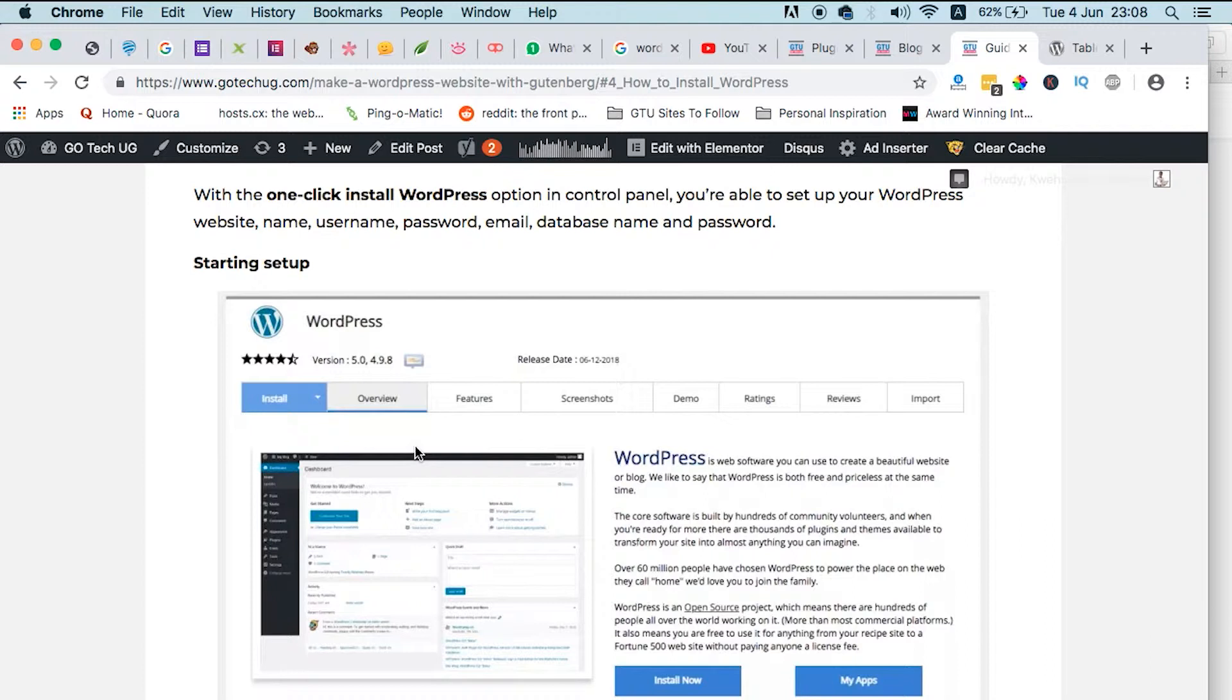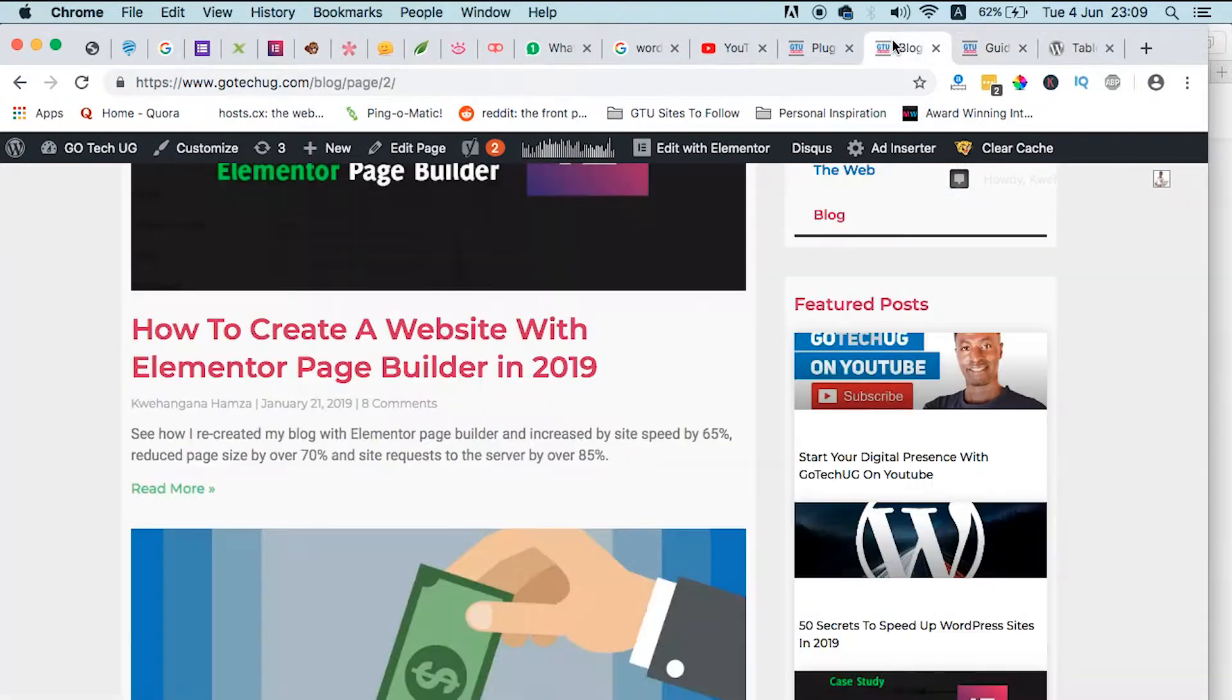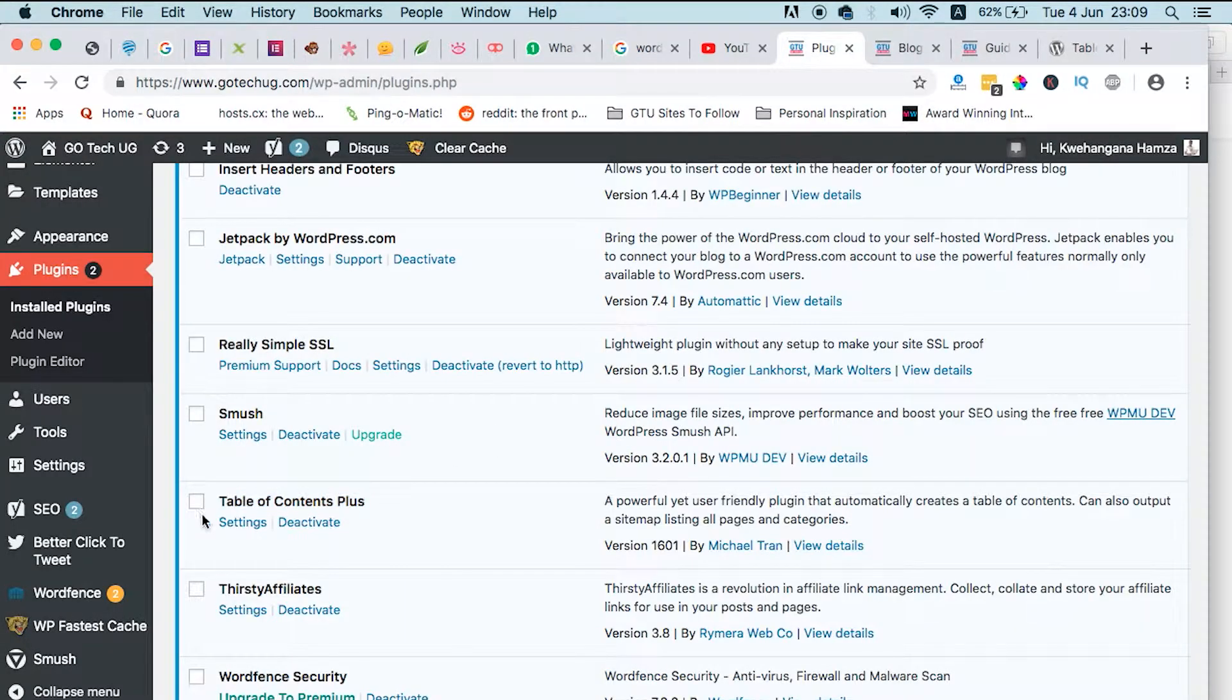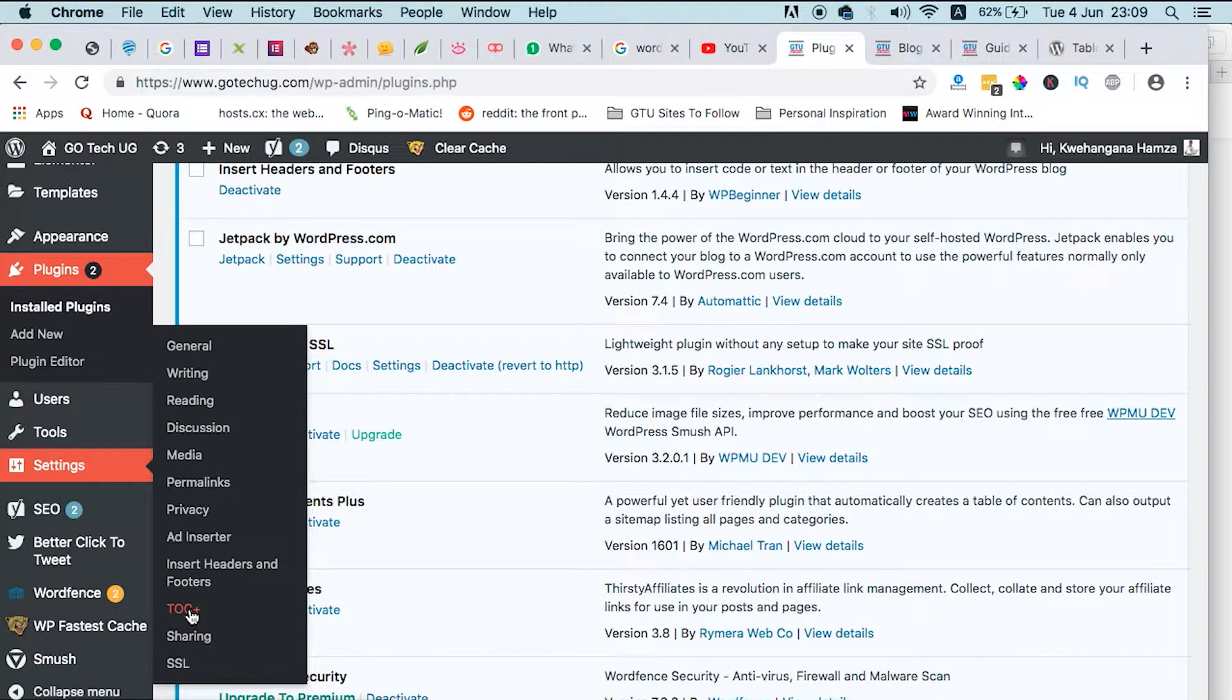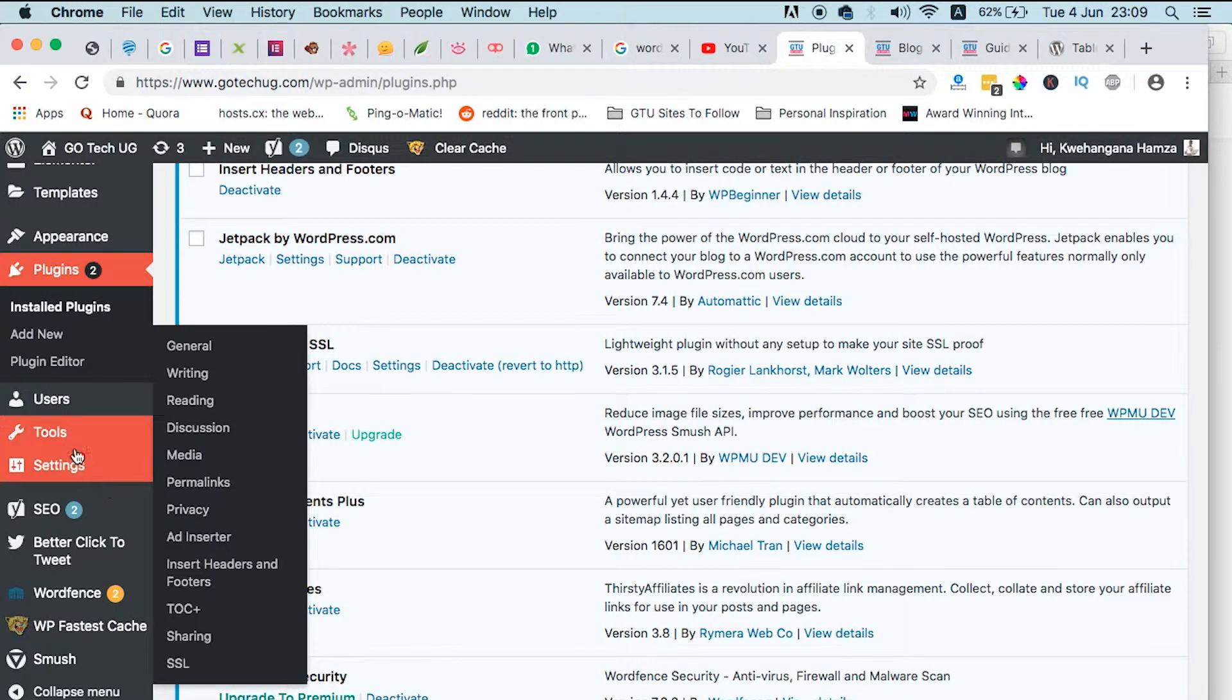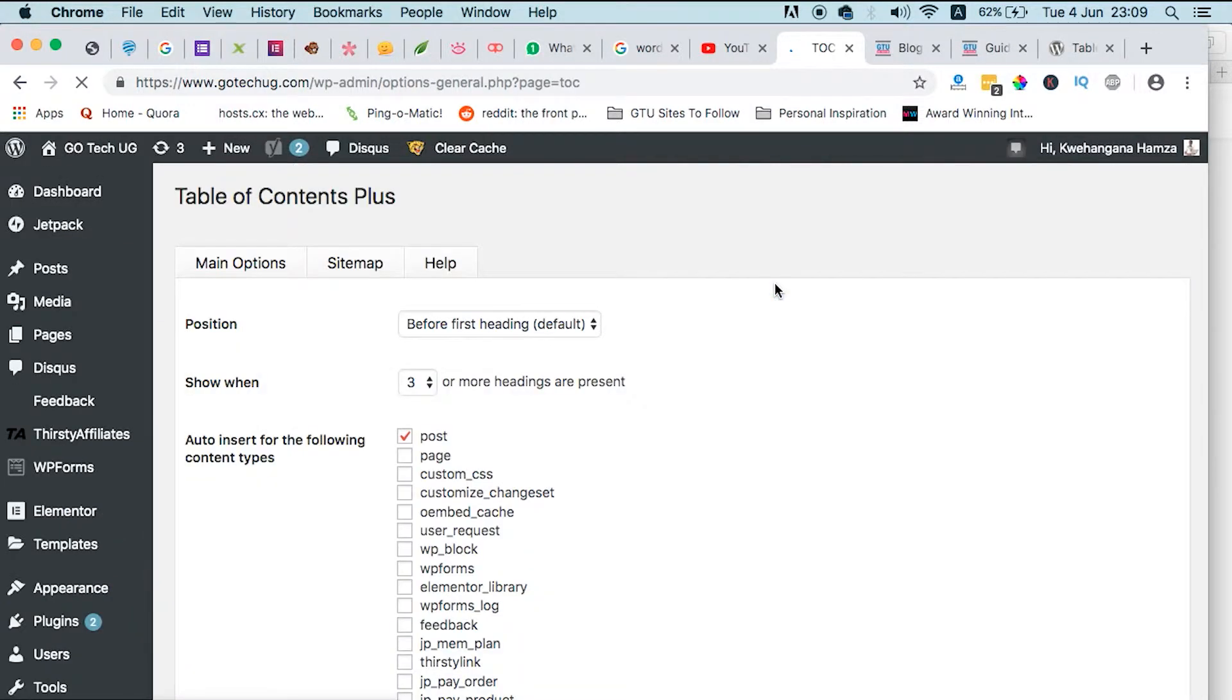So how does it look like in the backend when you install it? This is how it appears. It's Table of Contents Plus. It can be found under Settings. It is TOC Plus, and just to read through the settings, TOC Plus, boom, so here we are.